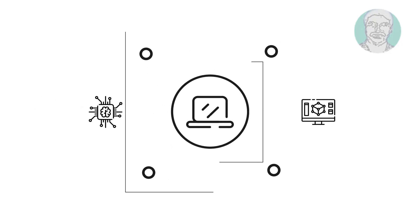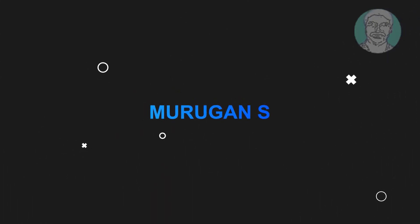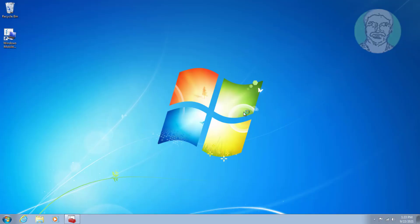Welcome viewer, I am Murigan S. This video tutorial describes how to fix wireless capability is turned off on Windows 7.